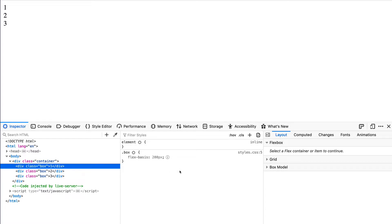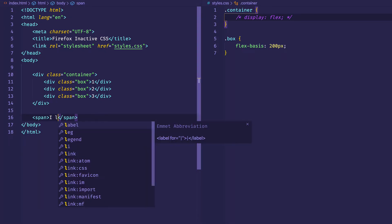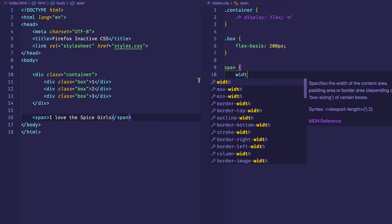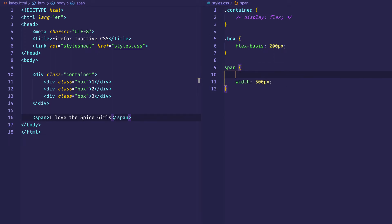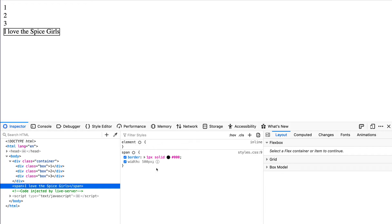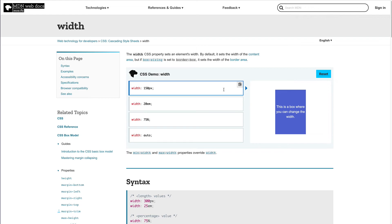Of course, this Inactive CSS feature works on much more than just Flexbox. Another example is where you might be trying to apply some width to an element, but that element is inline, and inline elements don't respect width and height. Let's try that quickly. I'll create a span, which is an inline element, and give it some text content — "I love the Spice Girls" — and in our CSS, target that span and try to apply a width of 500 pixels, and give it a border so we can see the width being applied. Coming over to Firefox and inspecting that span, we can see that width has been grayed out and we have that eye icon again. Hovering over it, it tells us: "width has no effect on this element since it has a display of inline. Try adding display inline-block or display block." And again, there's a learn more link to go to MDN and learn about width.